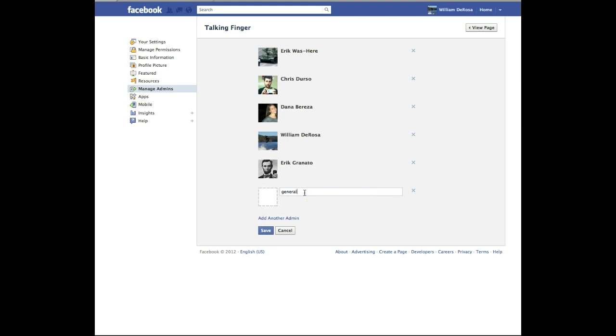So it is mail at finger.com. And this is already added so it is not going to do anything. You are going to hit save.